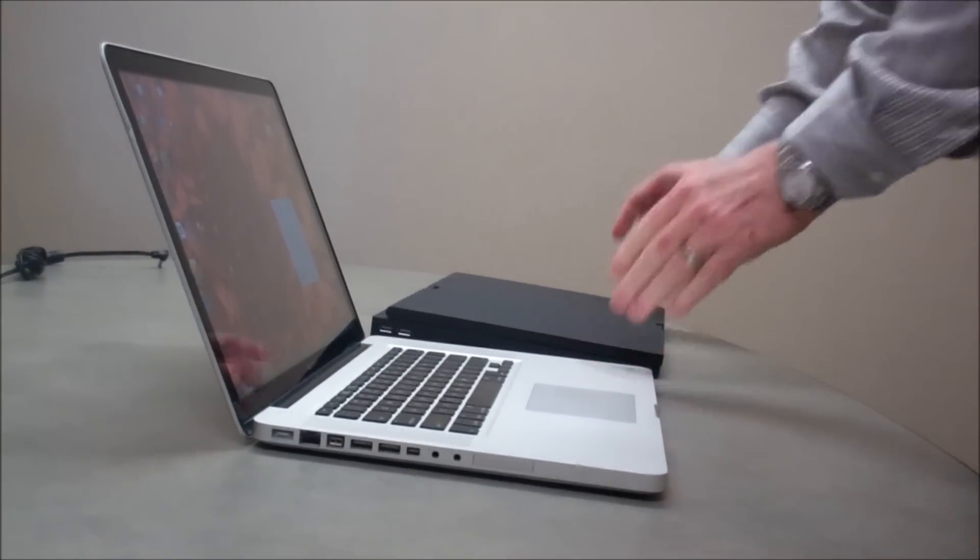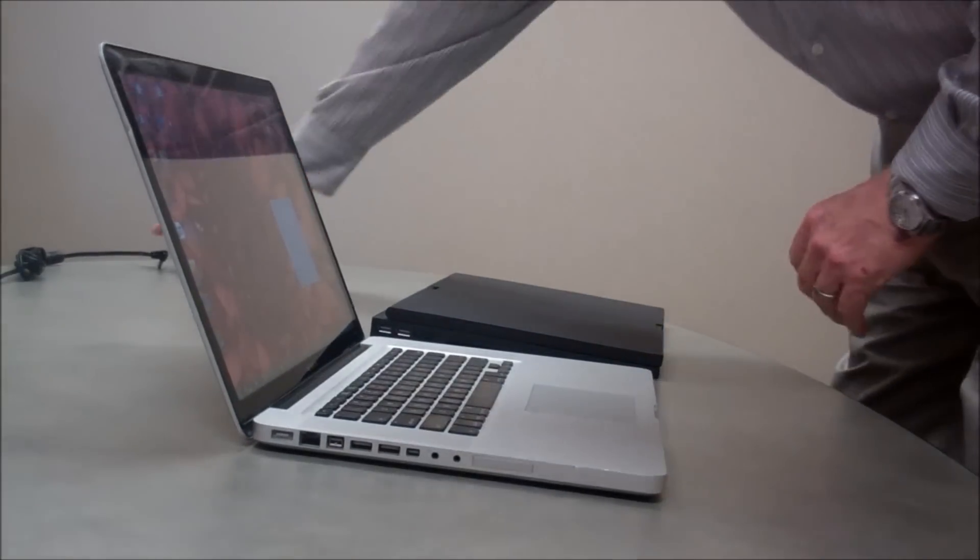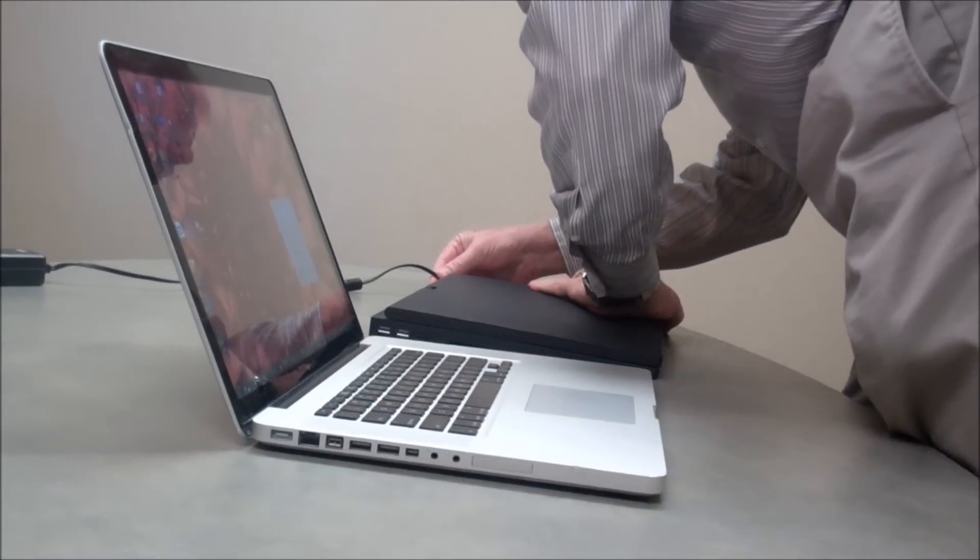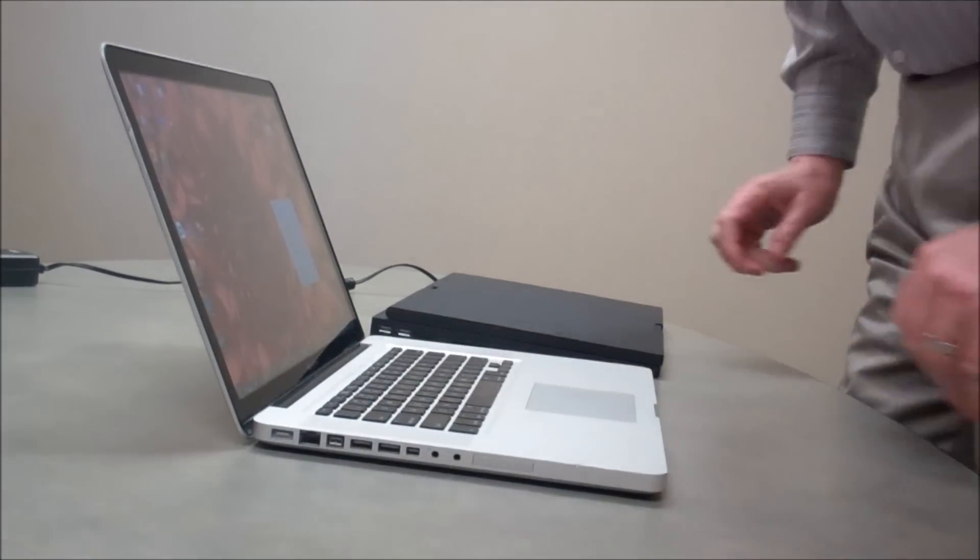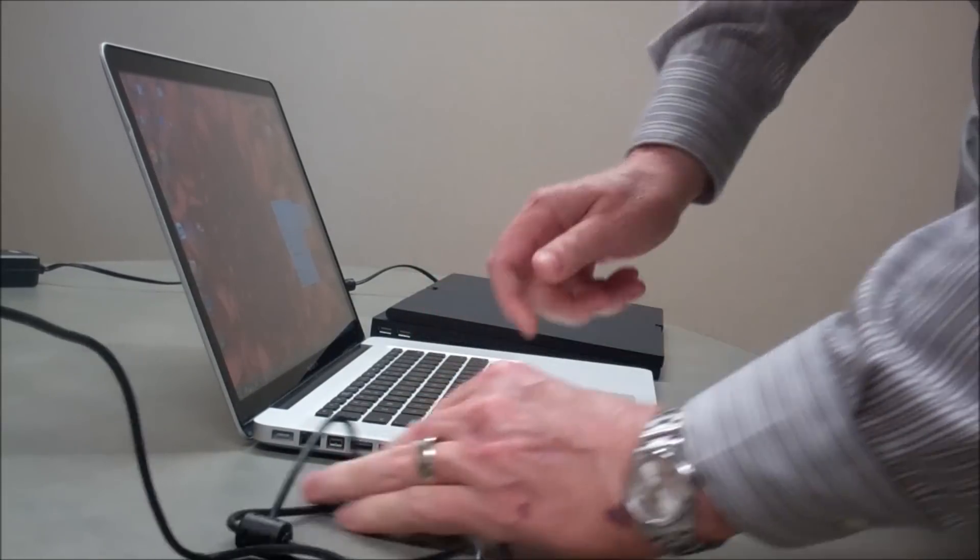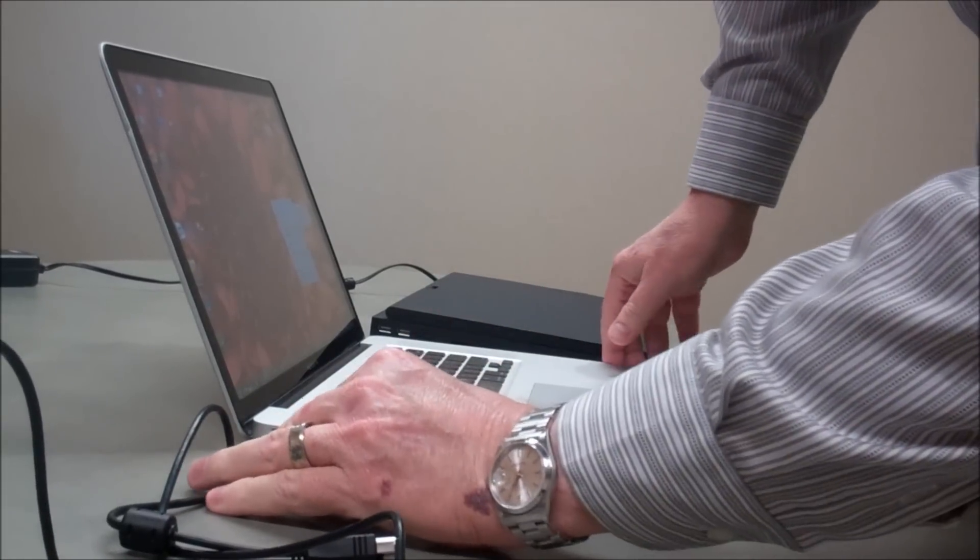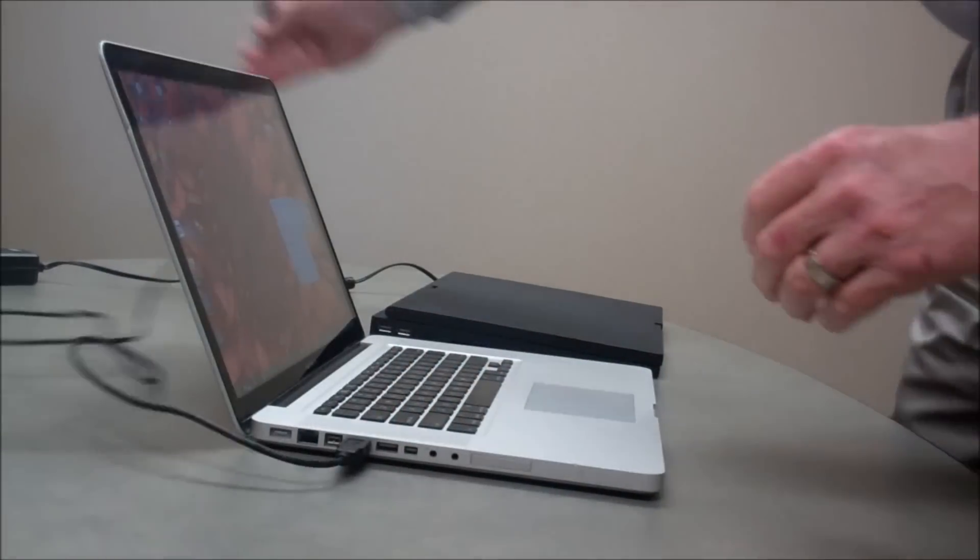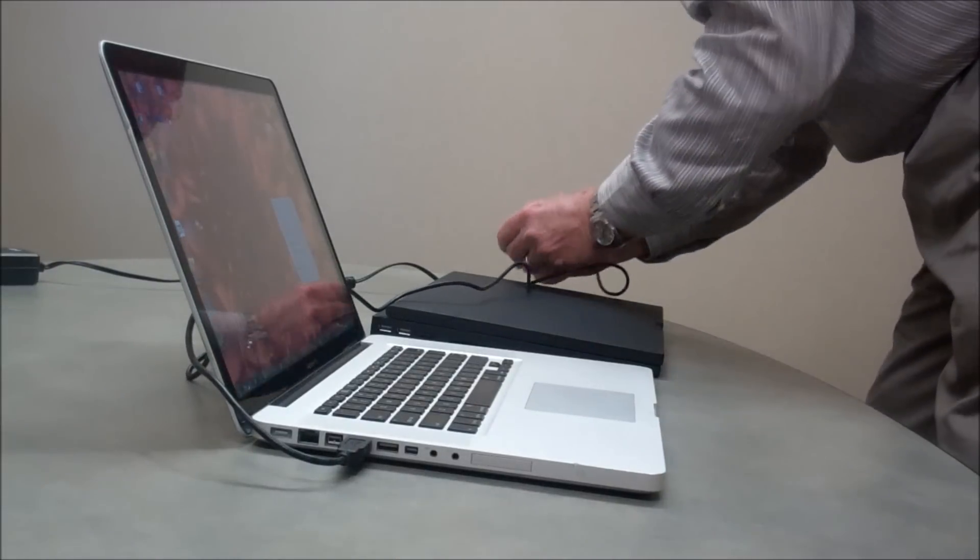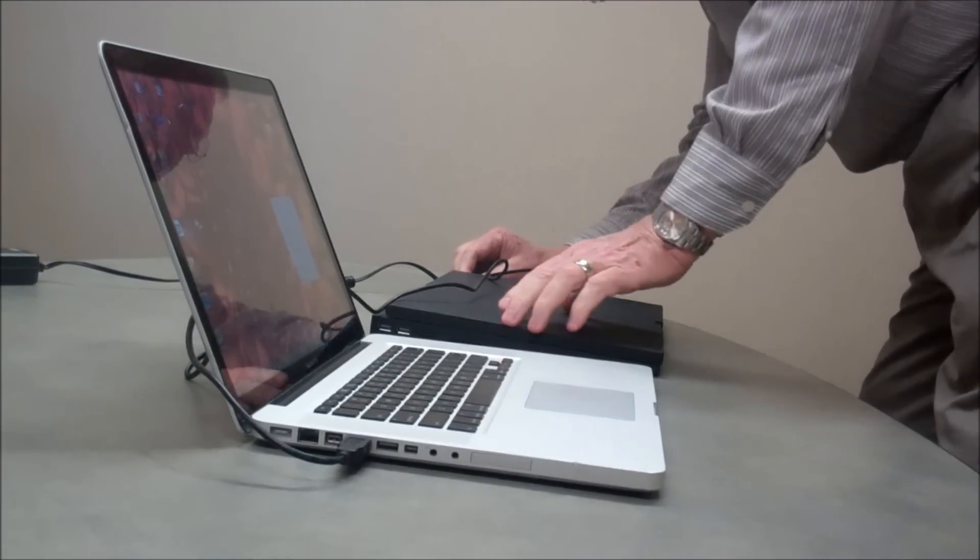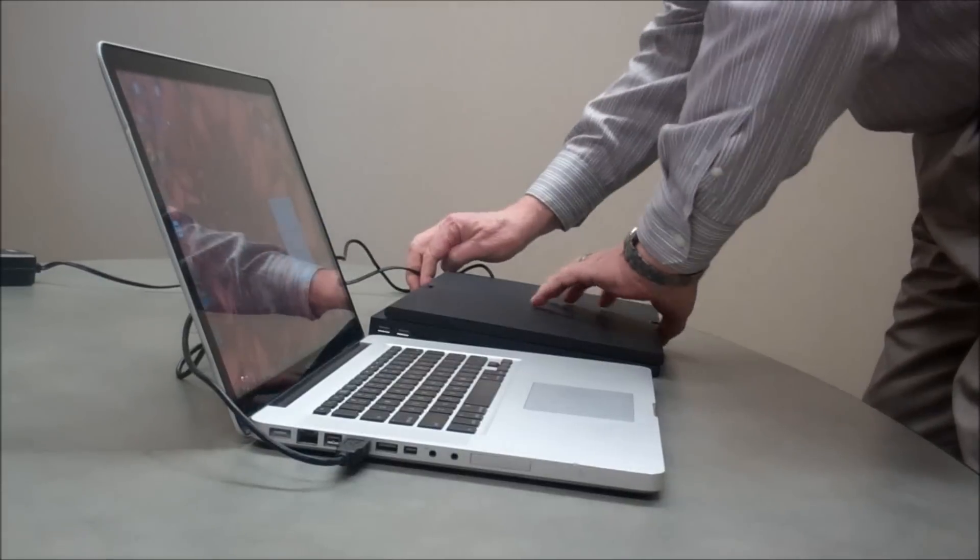This thing hooks up very simply. We'll plug it in, give it a little power. That's a necessity. And a single USB into my Mac here, and then around and into the mobile monitor.